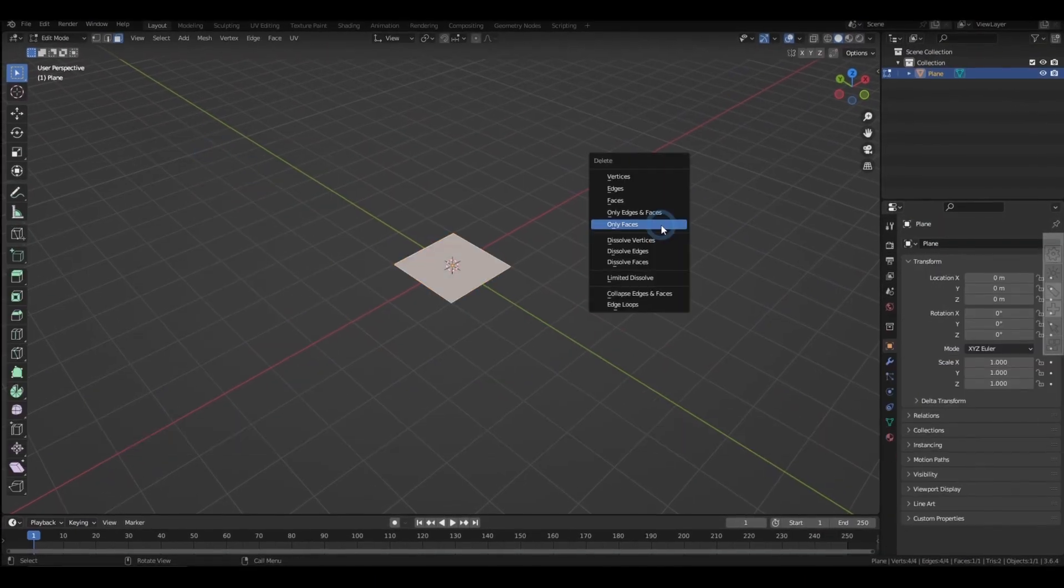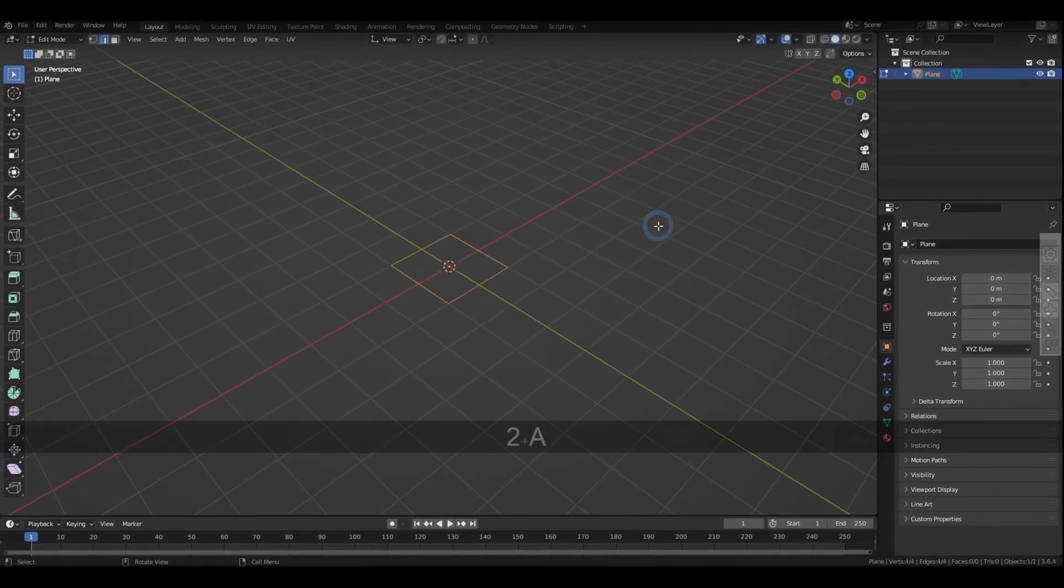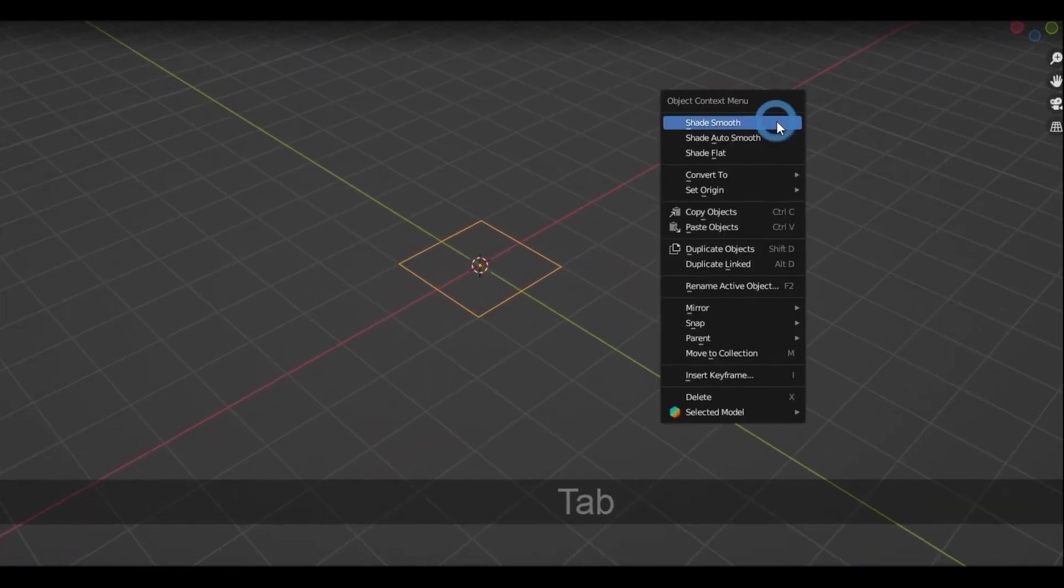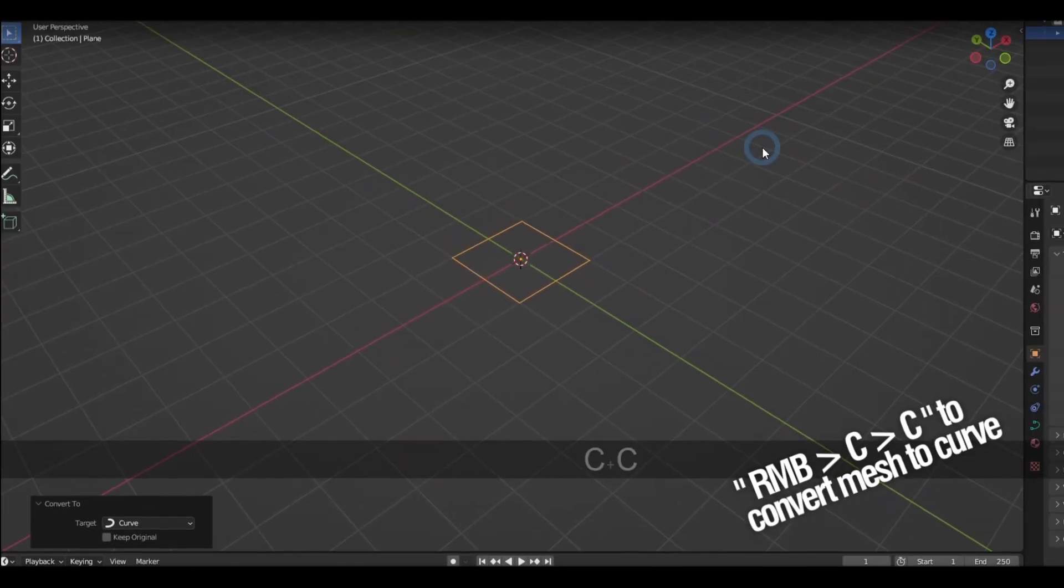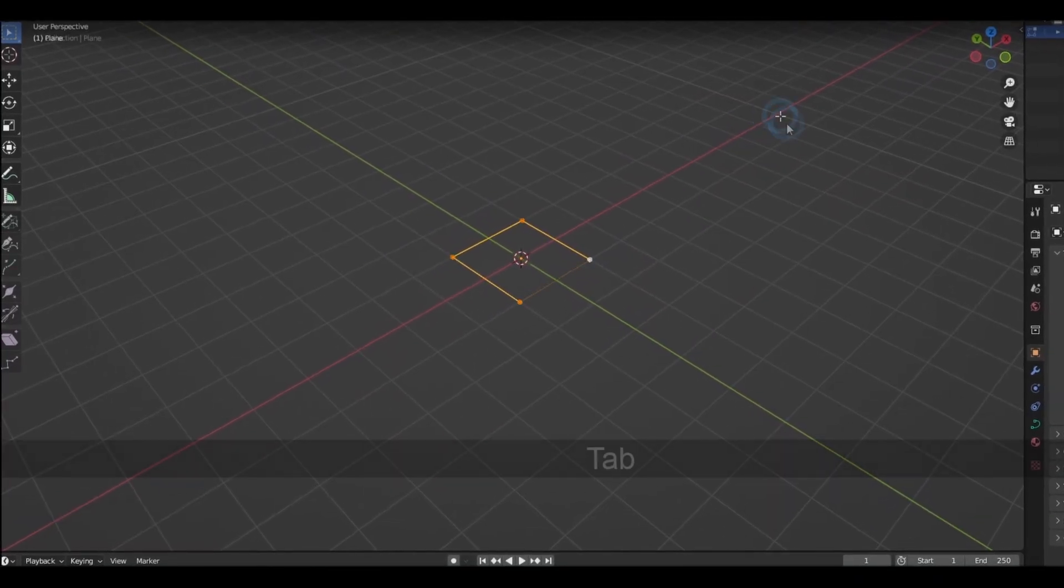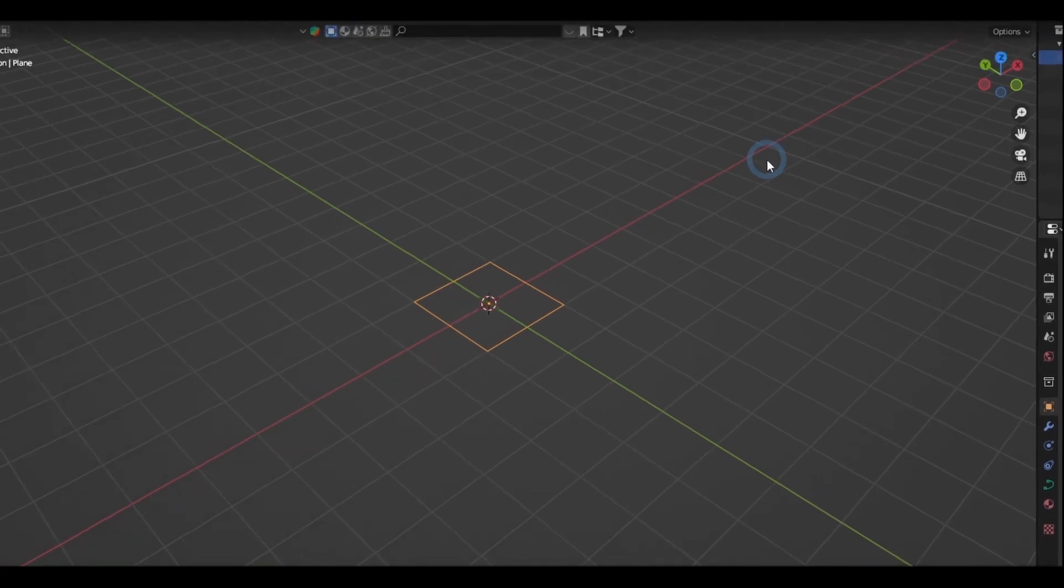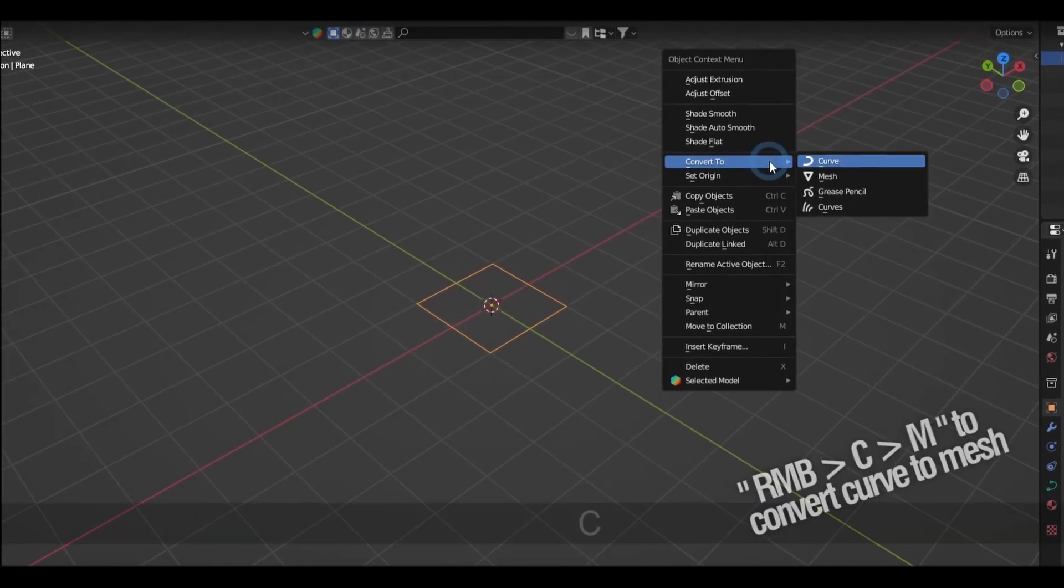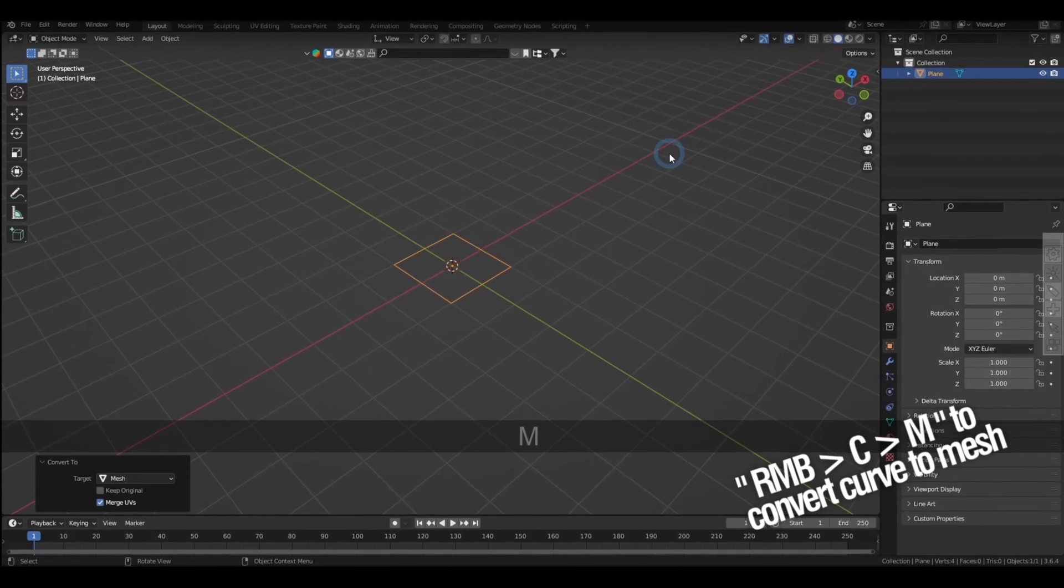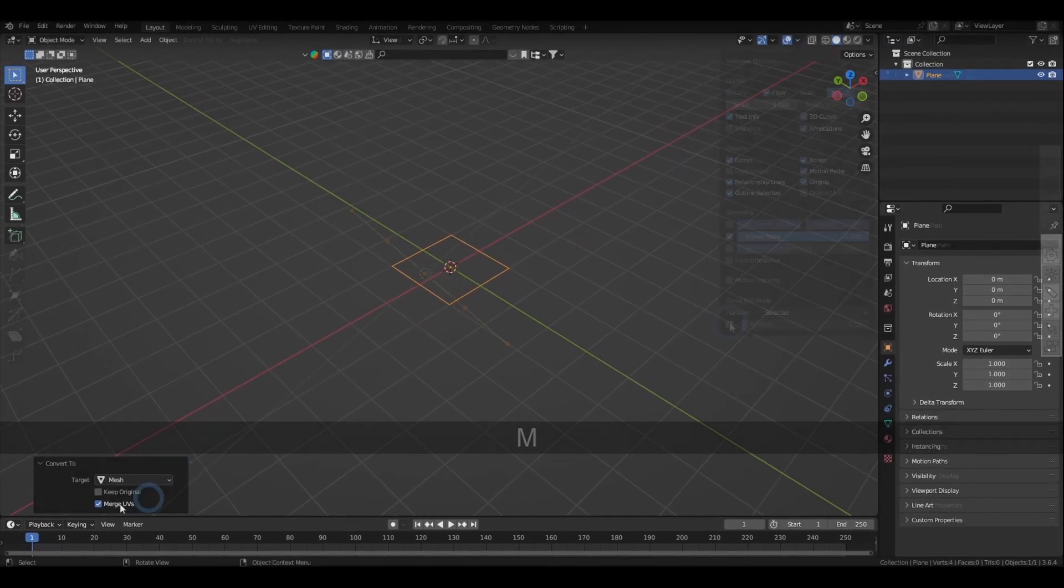Now back in object mode, if you happen to have a manifold mesh made of segments, right-click and pressing C twice will convert that into a curve. Meanwhile, selecting a curve and right-clicking then pressing C then M will convert that curve into a mesh.